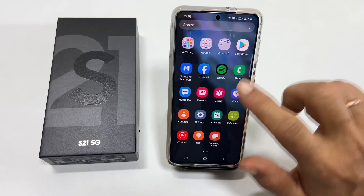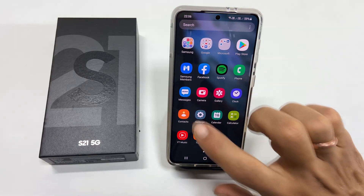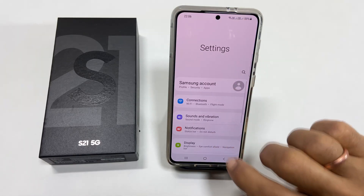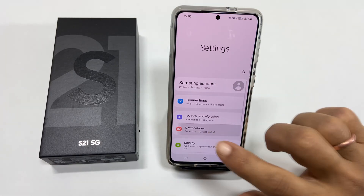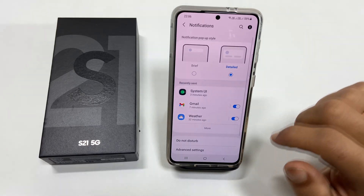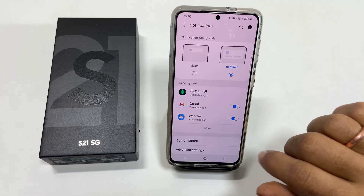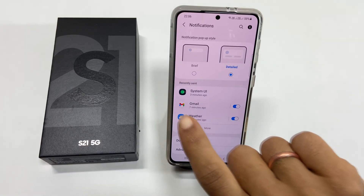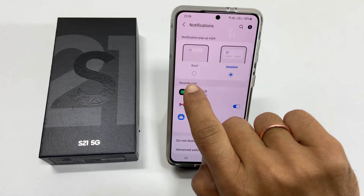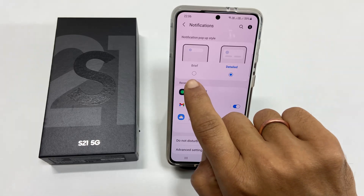To start with, go to Settings, then Notifications. Now choose the notification pop-up style as Brief.